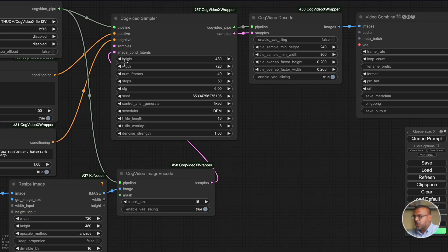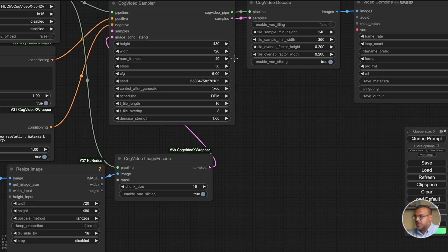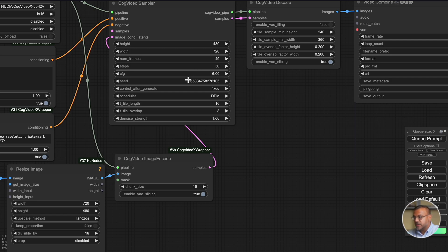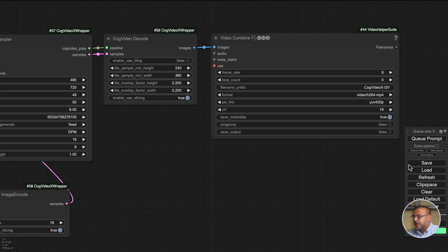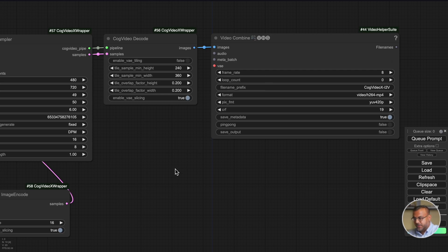Over here in the sampler we don't want to touch the height and width. We can adjust the number of frames, the steps of the generation, CFG and so on. This is all fairly standard. And then a video decoder here which basically acts as your VAE decoder, and finally the video combine which puts all of the frames together.